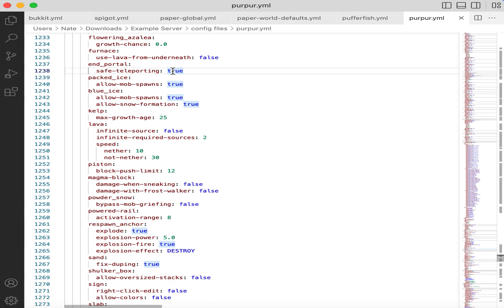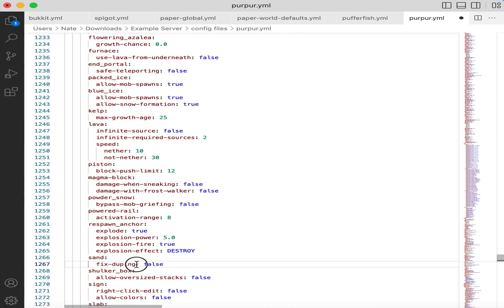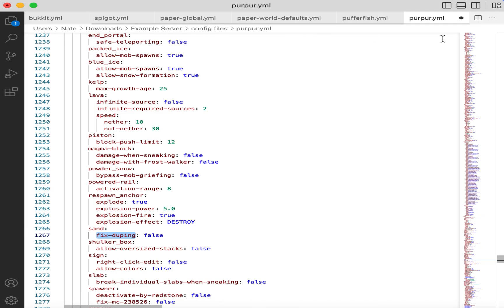Lastly, we have the Purpur configuration file. There are only two settings that I noticed in here that needed to be changed. One was to set safe teleporting to false with end portals. And the other is to disable this patch for sand duping. This is a big configuration file though, so it is very possible I may have missed something. I also may have missed something in the other configuration files. If any of you notice anything that I've missed that could be edited to make it behave more vanilla, please let me know in the comments and I will update the video description or release a second version of this video sometime in the future.